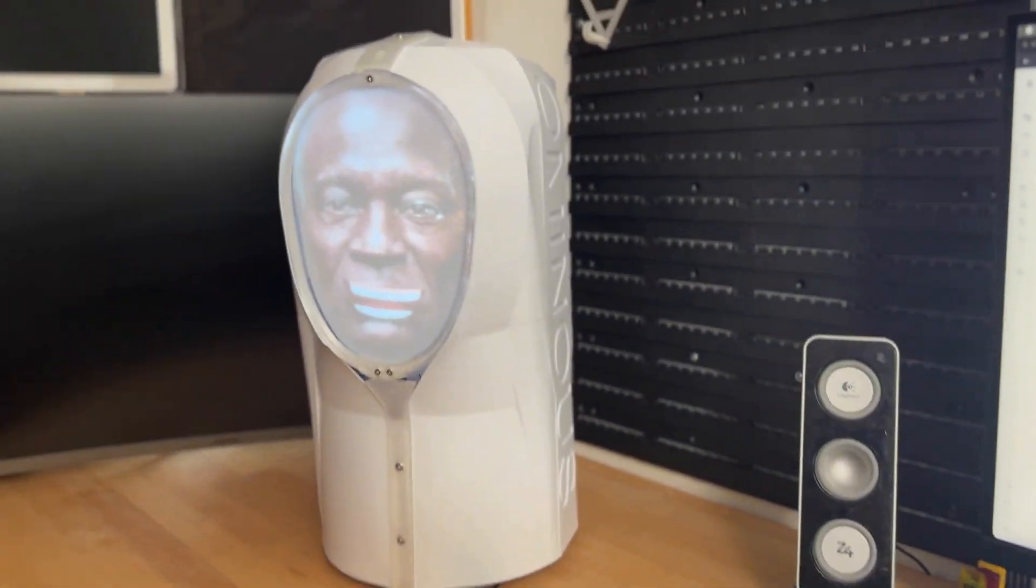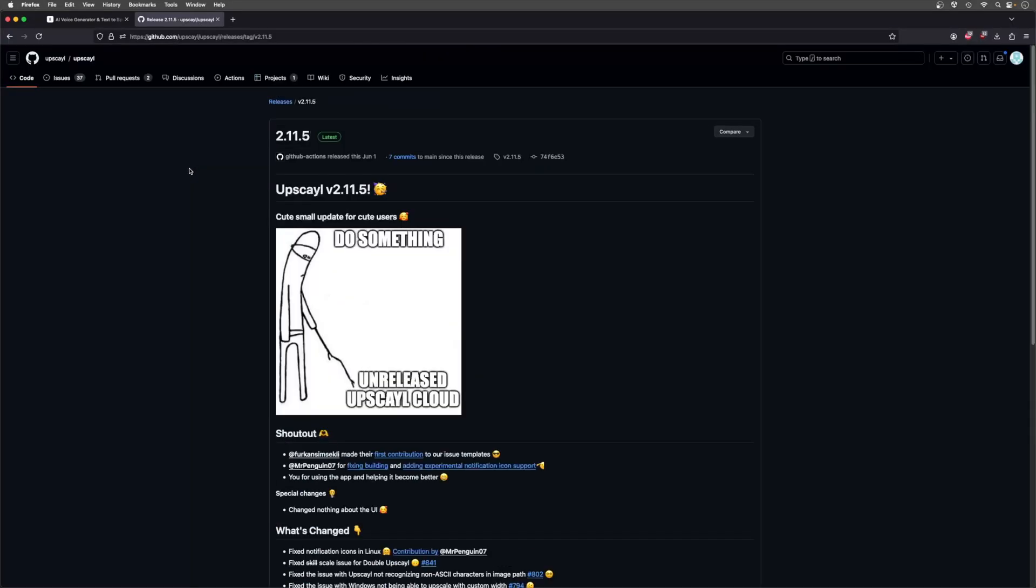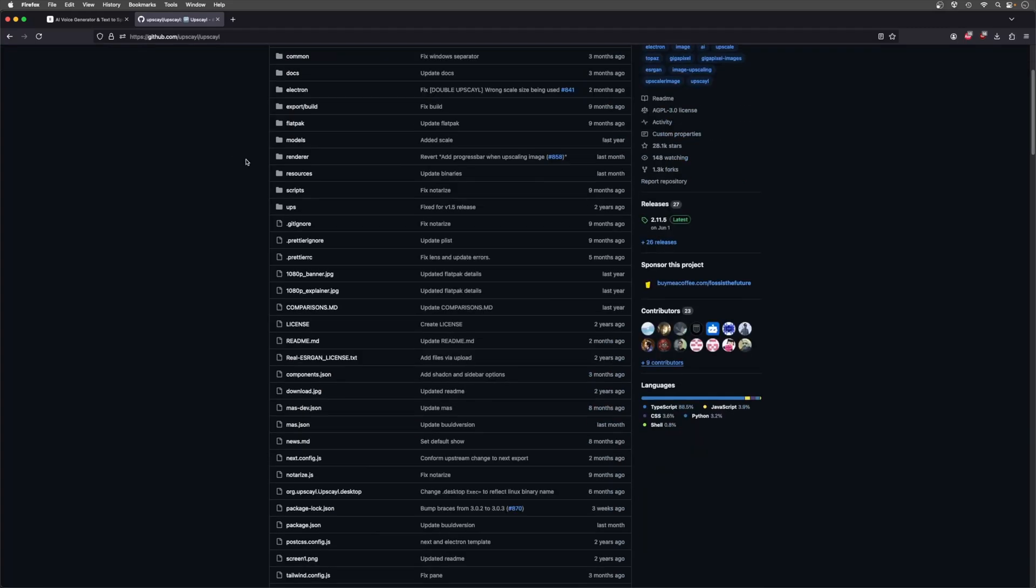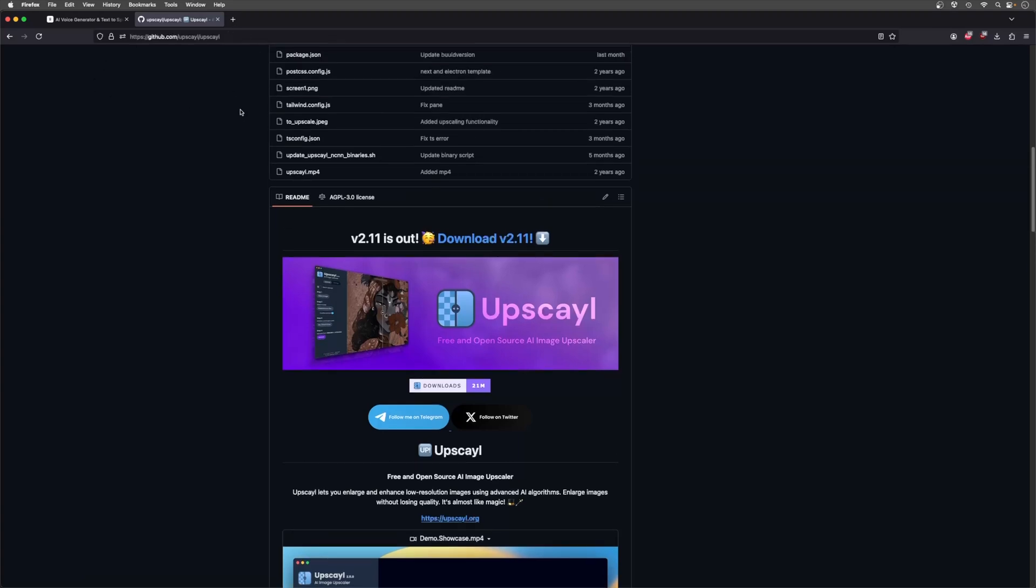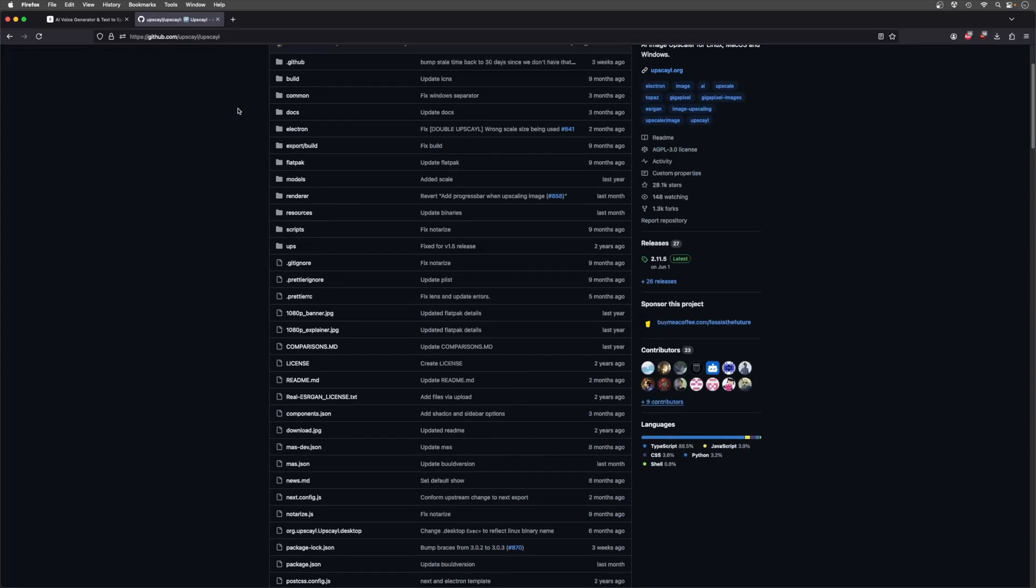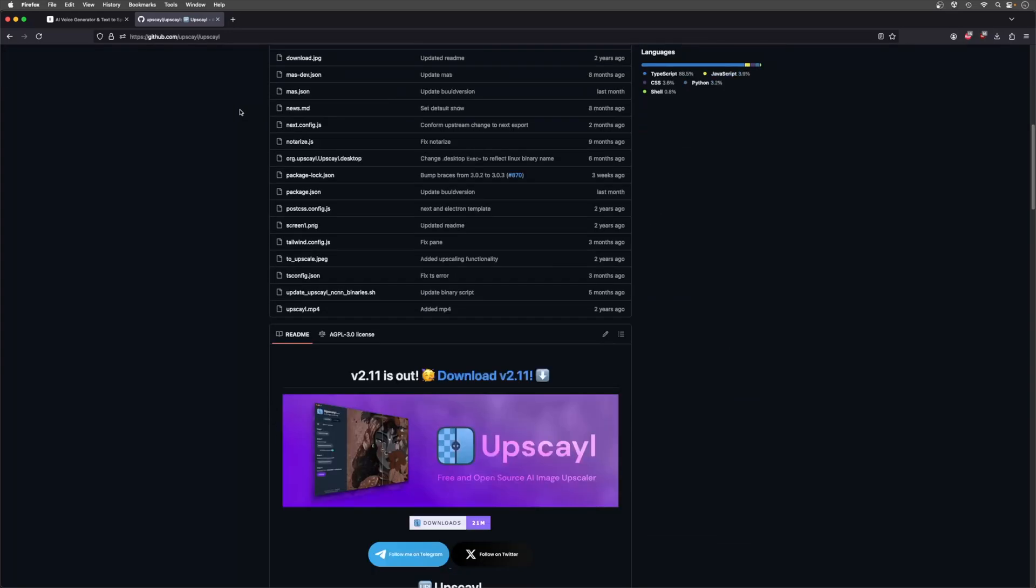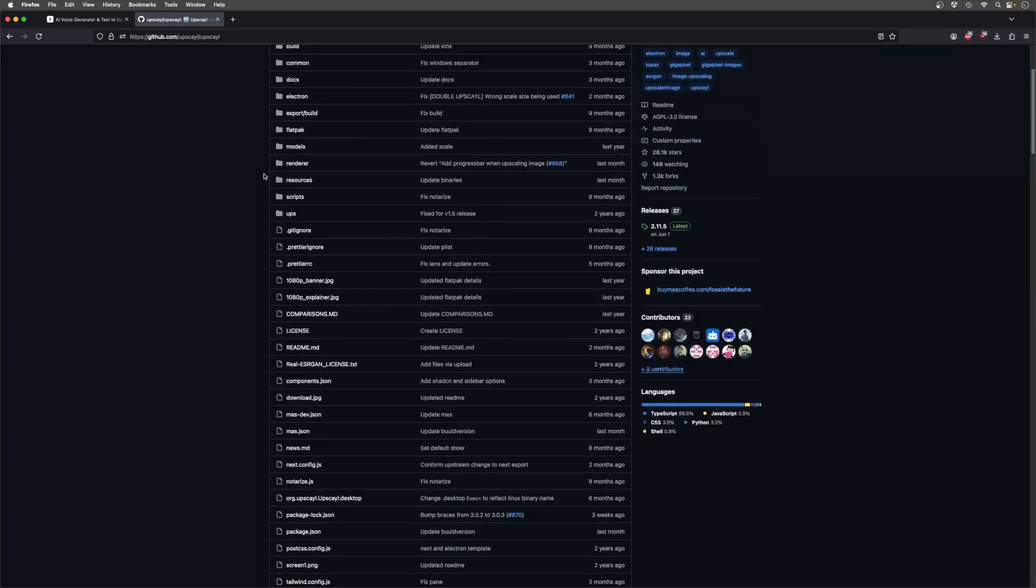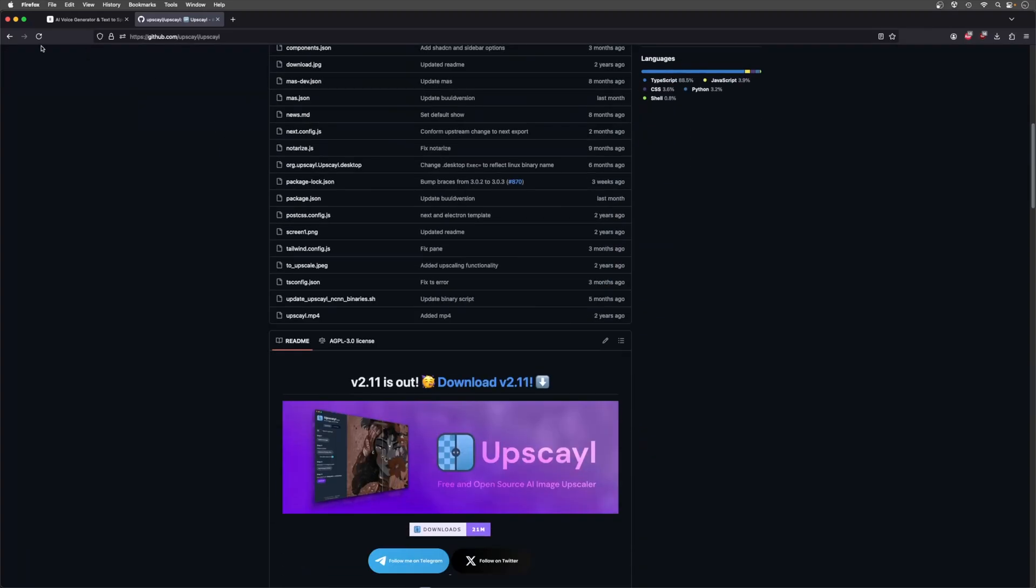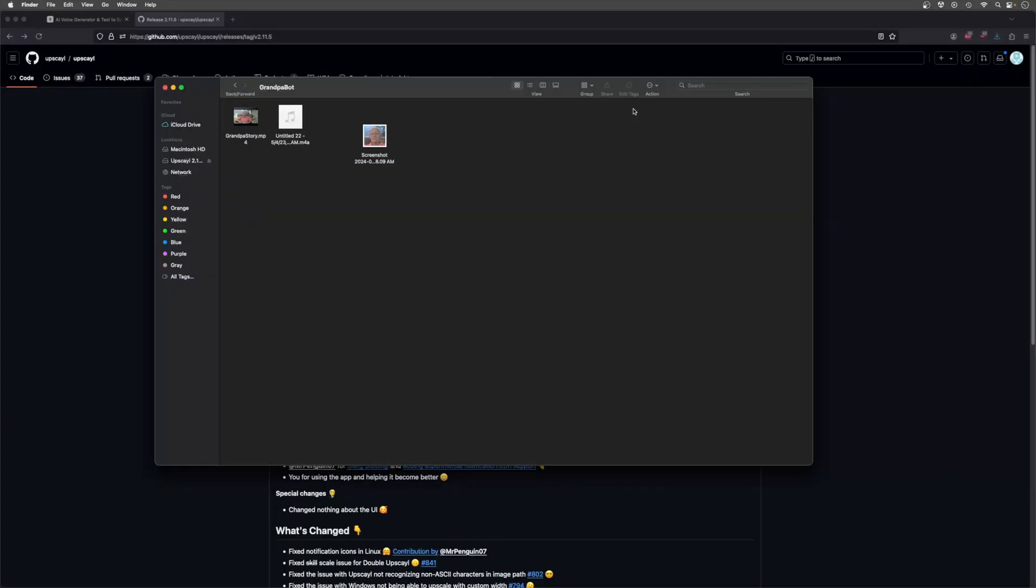So the next step is going to be to take a screenshot of that video of him talking and use that and upscale it using some form of AI solution. So I found this one called Upscale on GitHub. I'm sure there's a lot of web-based things that I could just go find to do, but I don't want to have to sign up for anything or pay some crap subscription fee.